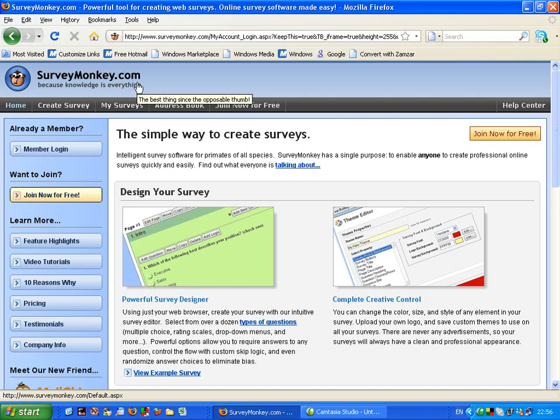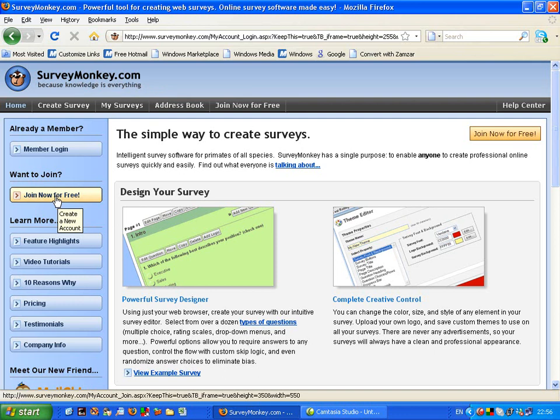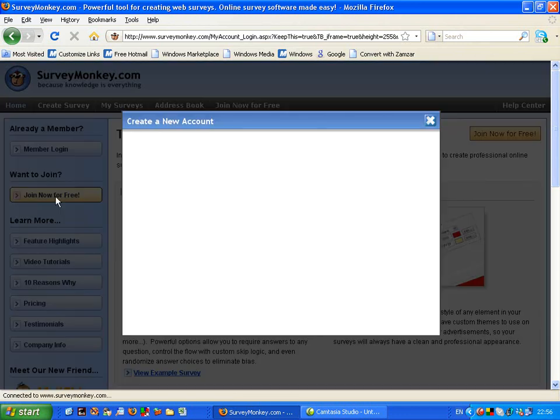Once you've arrived at the website you will need to join and make an account. You can do this by looking at the yellow box which is just here and clicking 'Join Now for Free'.